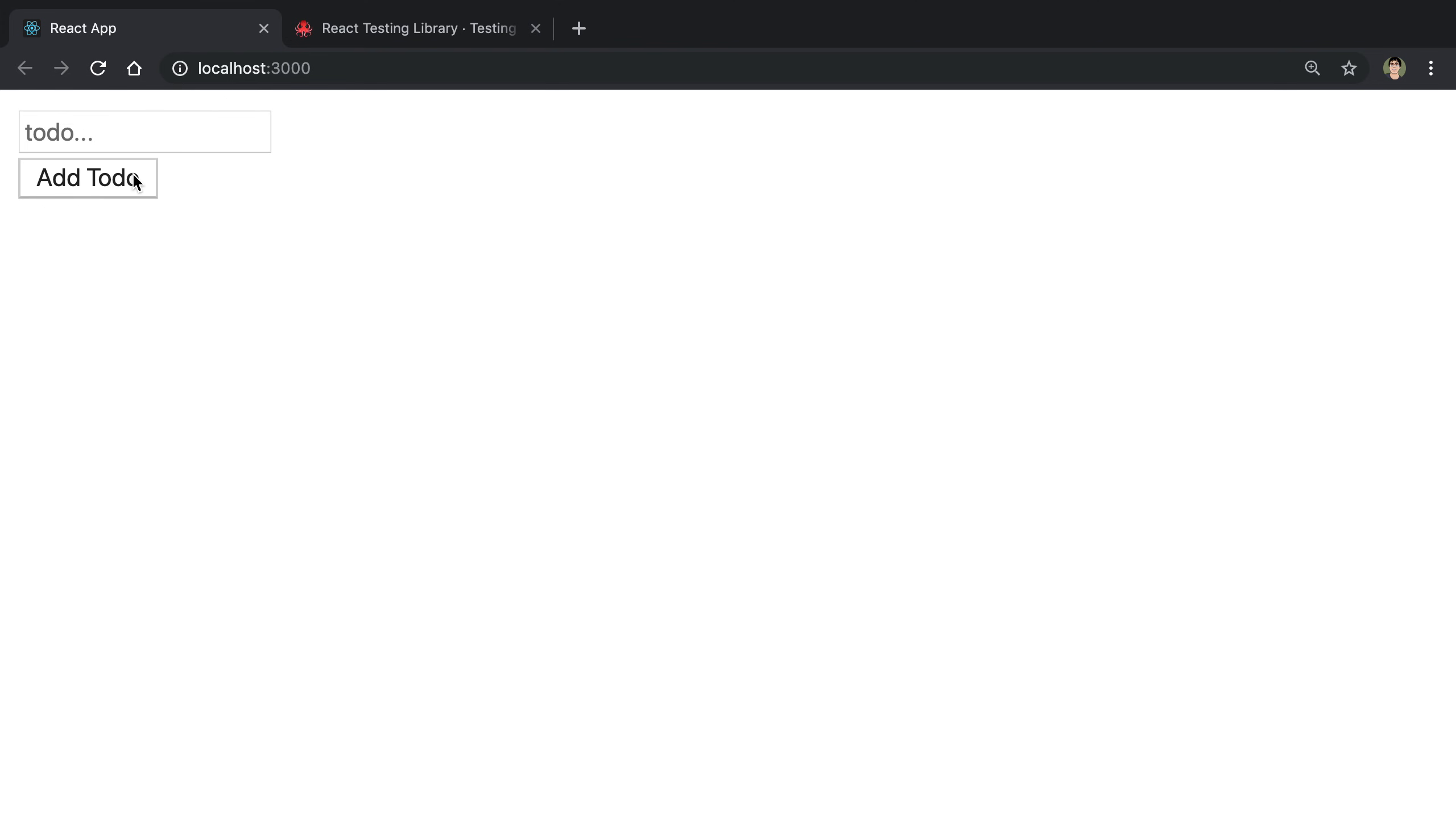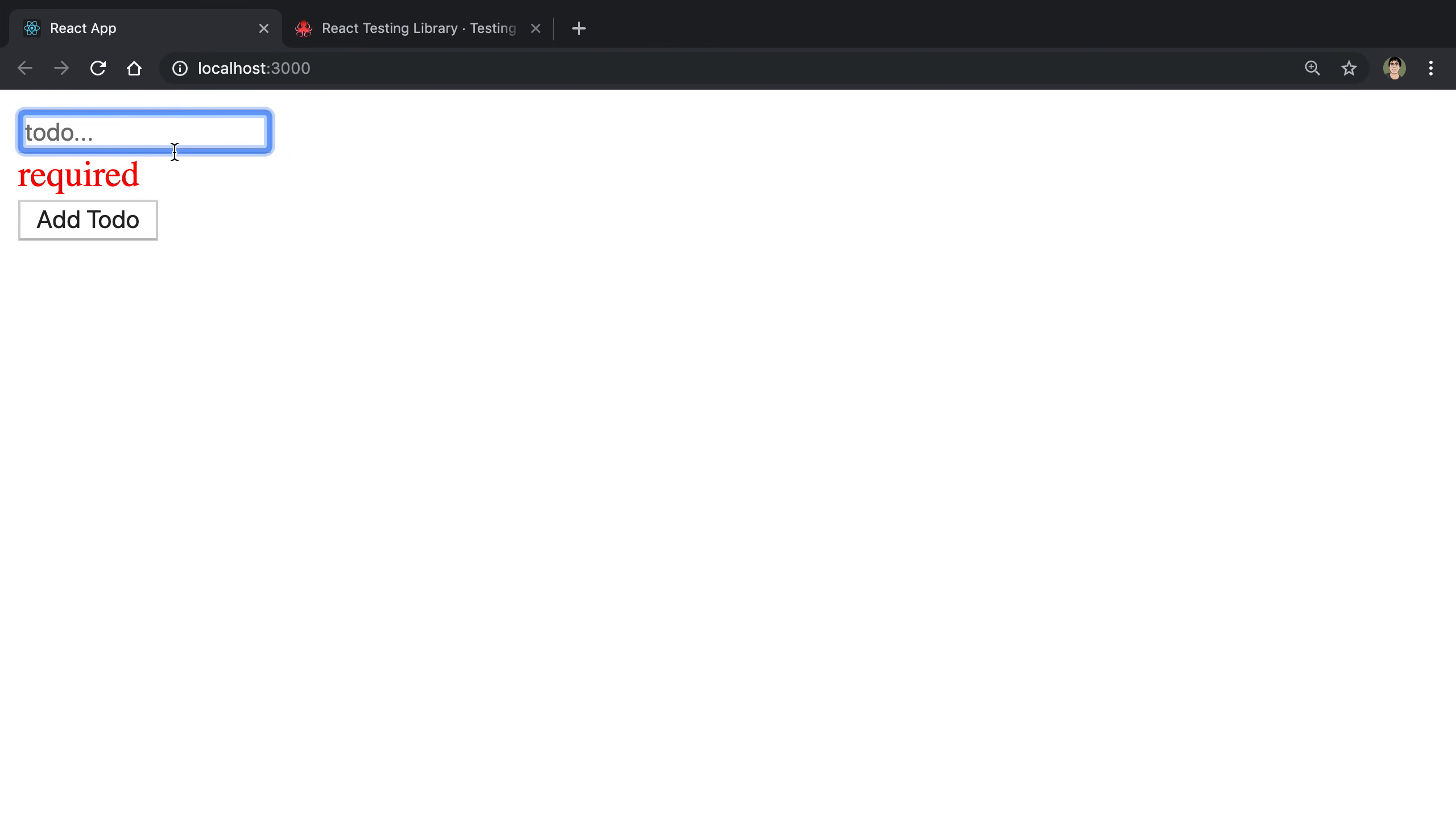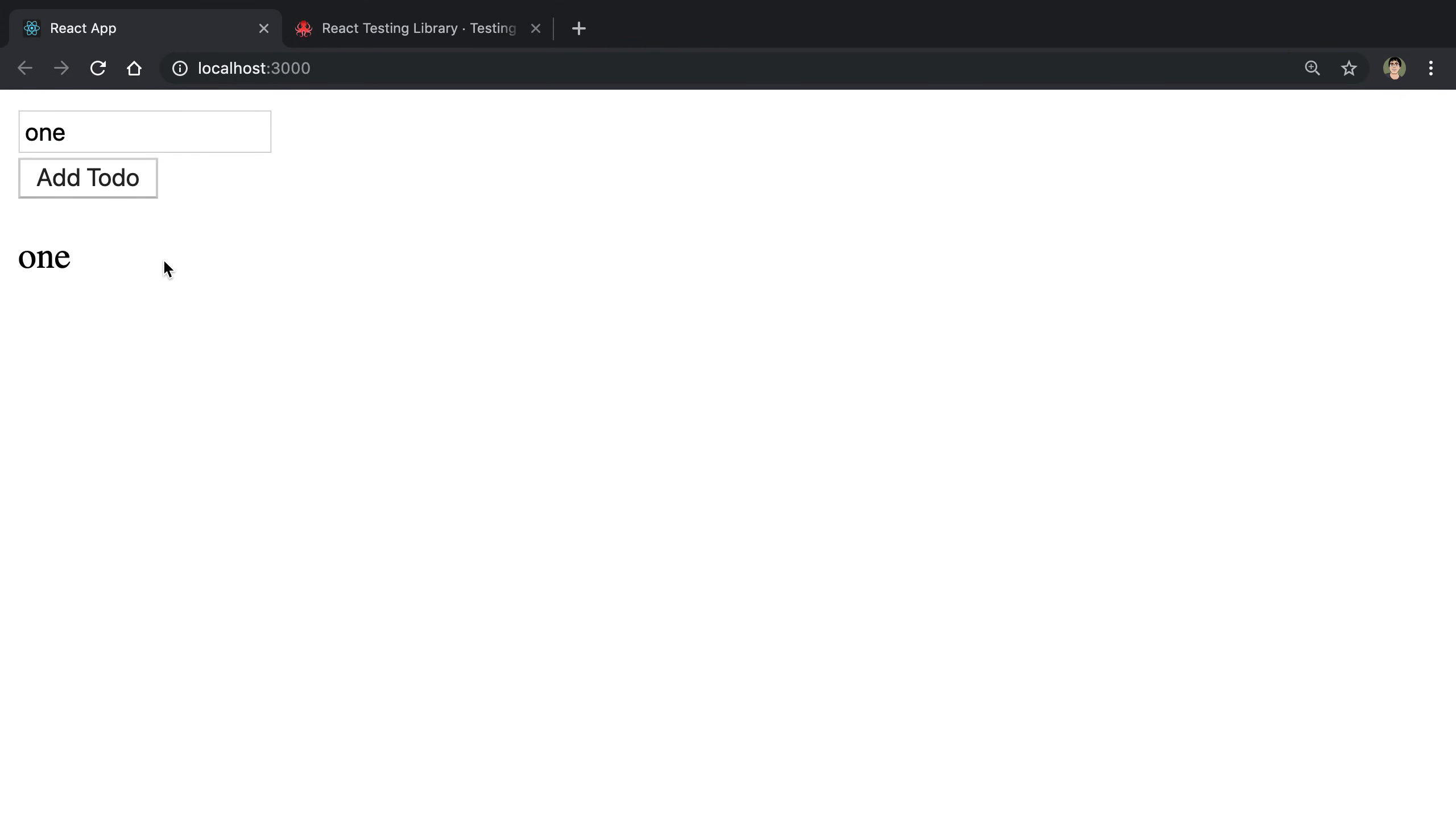It is a form, and if I add a to-do and there's no text in the box, it's going to have it required. And then I can add some text, and I can add a to-do, and then it'll show up. So this functionality is what I want to test.